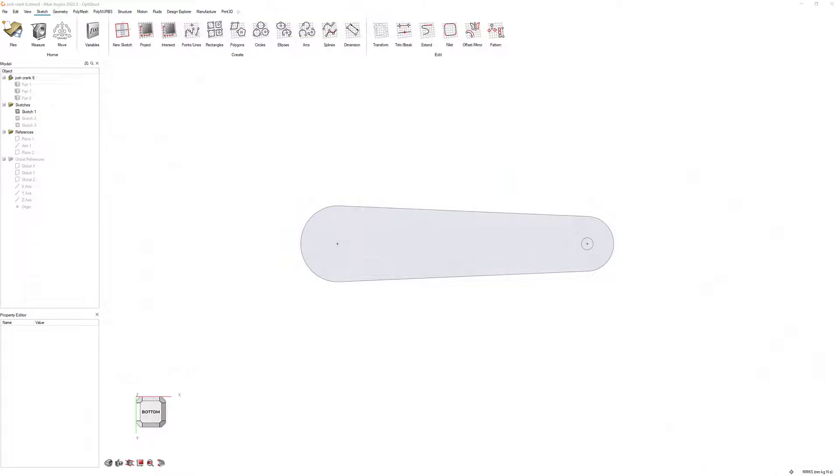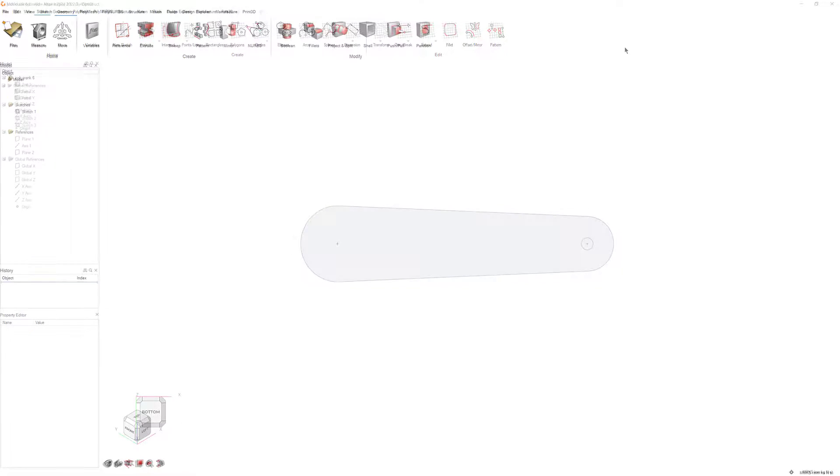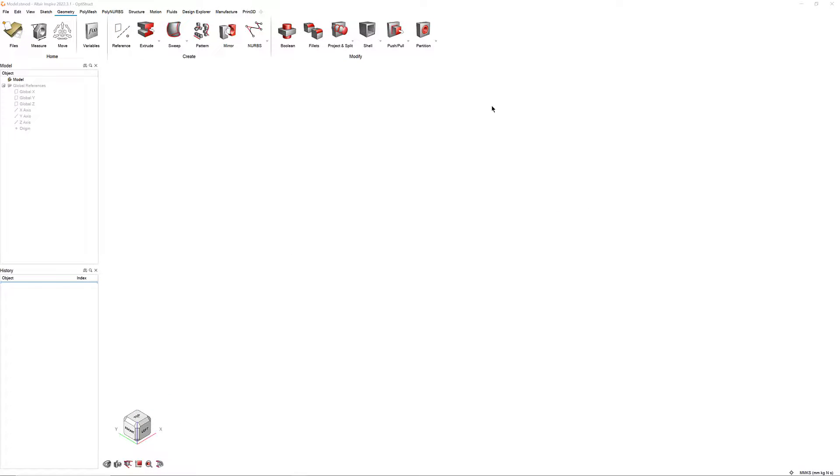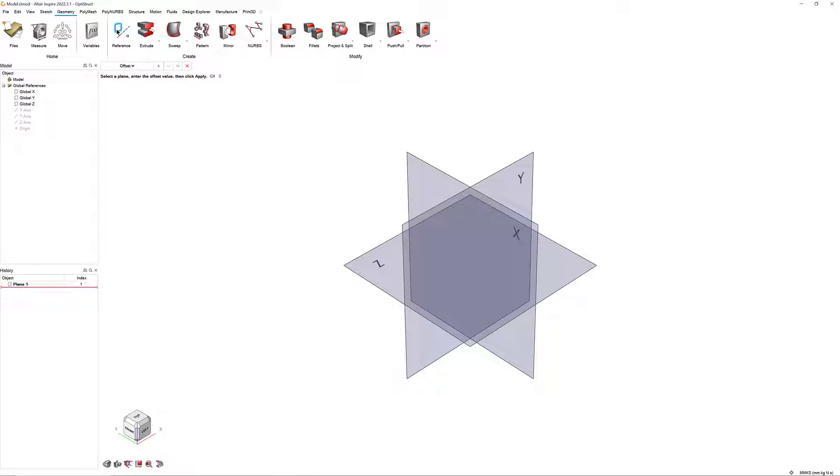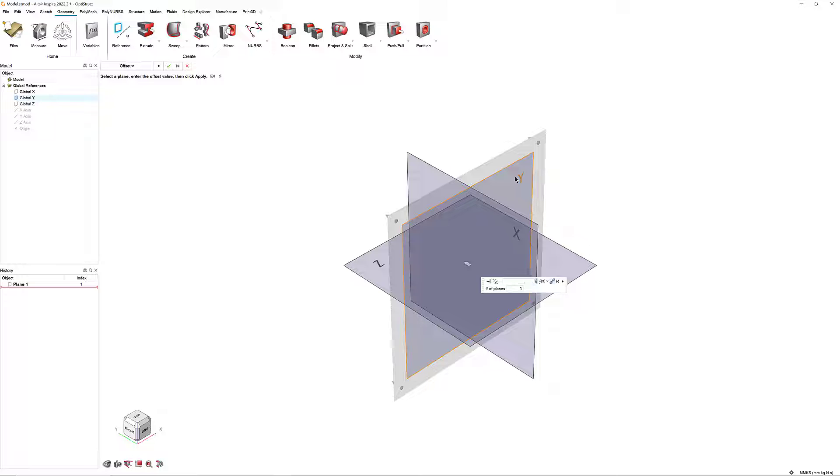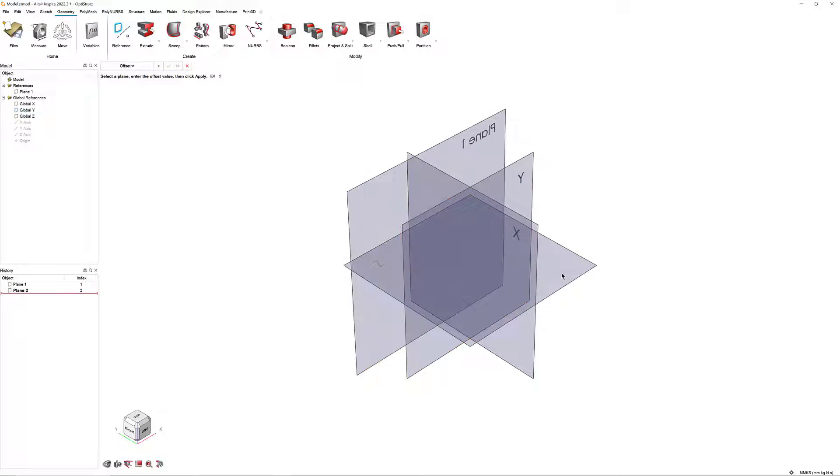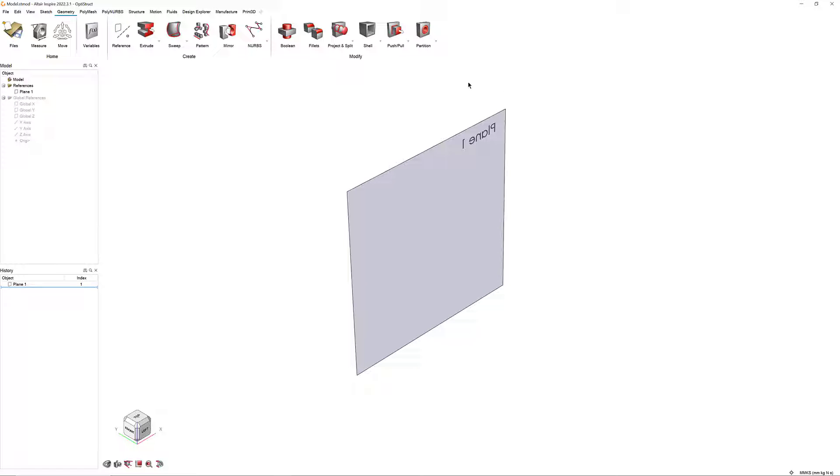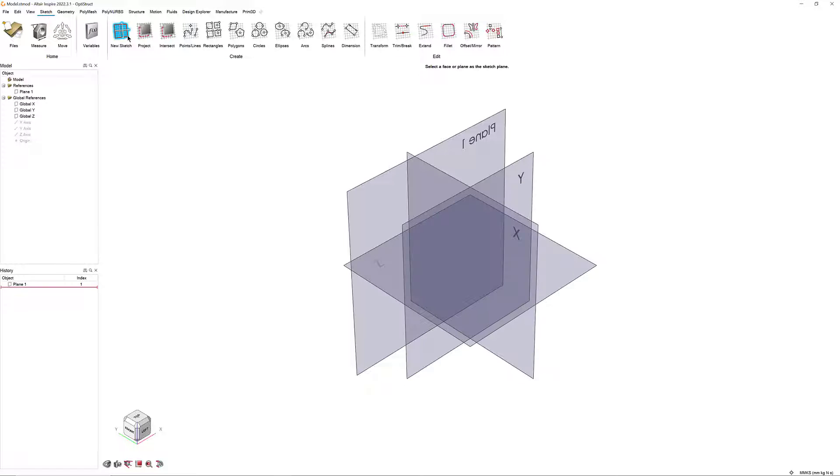We will need to create a few different sketches. The first sketch will look like this. Before we get started, let's create a new sketch plane. Open the Geometry ribbon and click the Reference Planes tool, click on the Y plane and in the Micro dialog, enter 76mm. Now, in the Sketch ribbon, click New Sketch and click on the plane you just created.